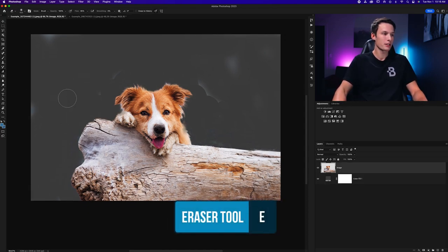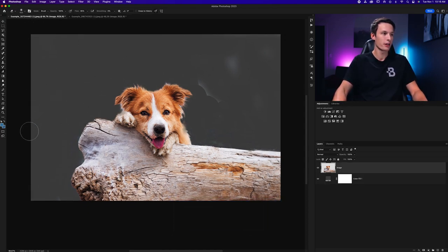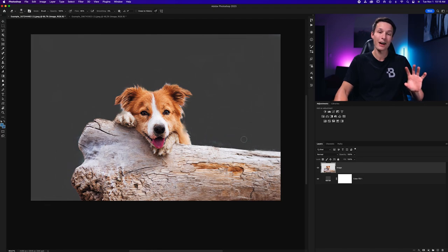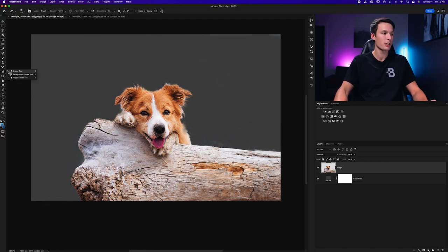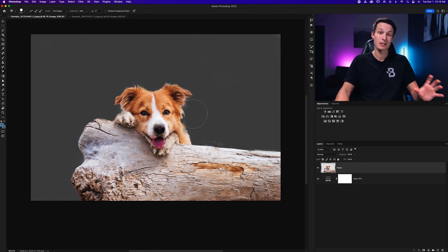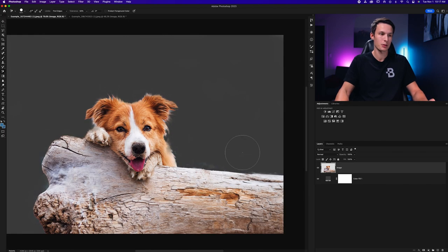But now with that background color in place I can just go and touch up all these areas that don't look very good. And now for anything nearby the edges of my subject I'll be going back to the background eraser tool and I'll keep my settings to the same as before.